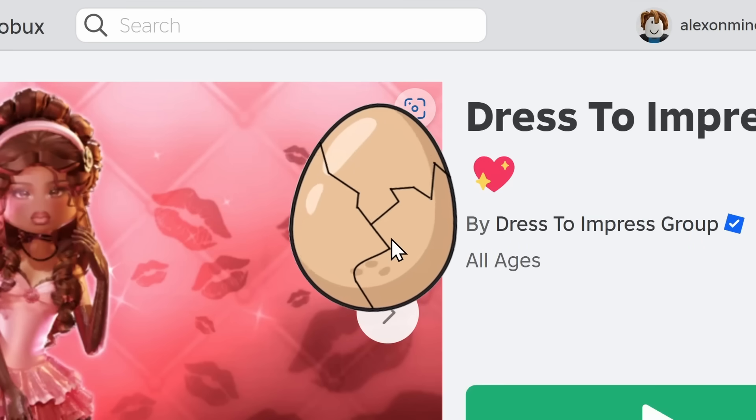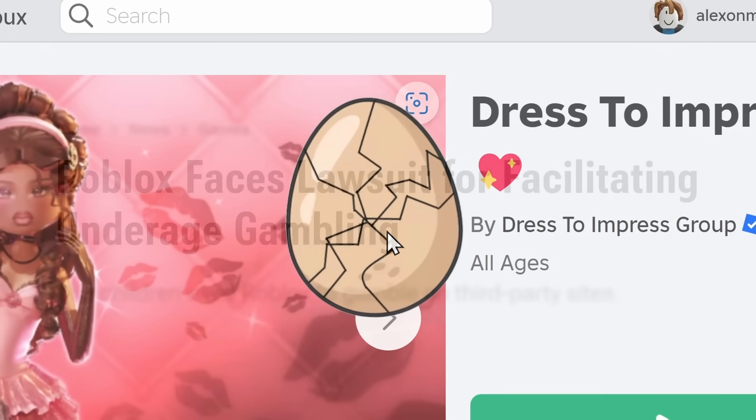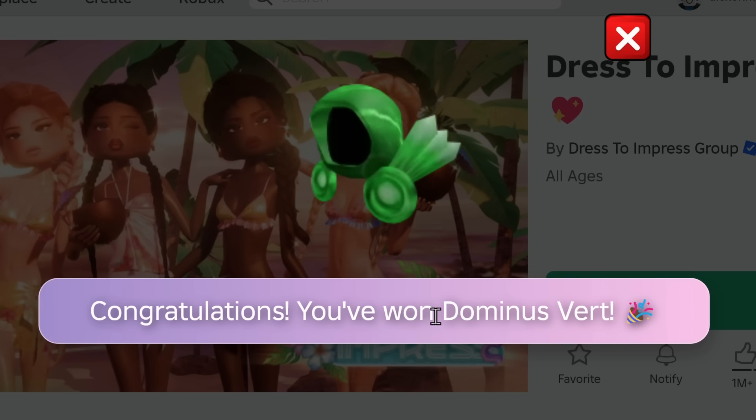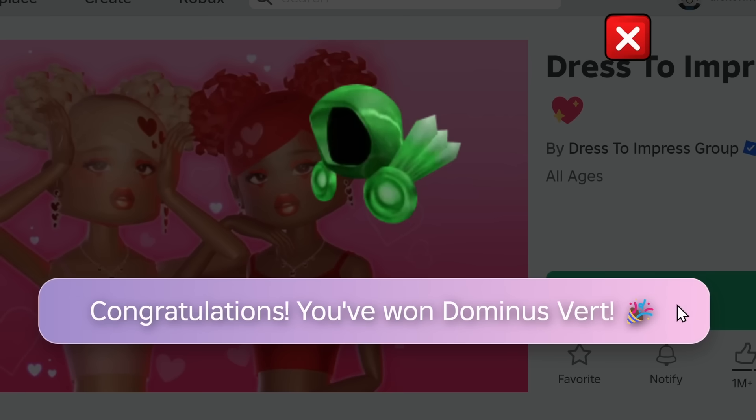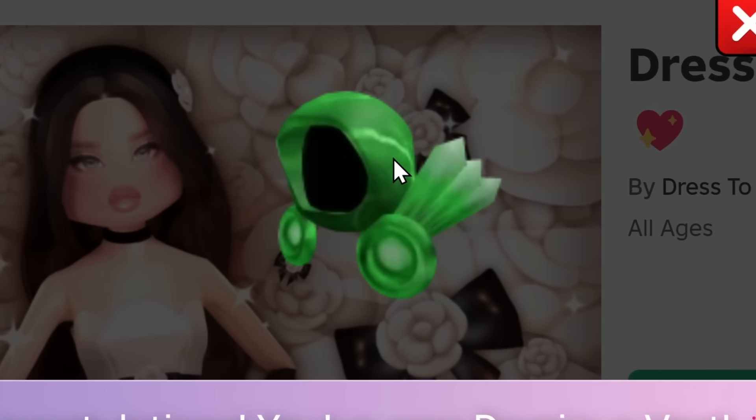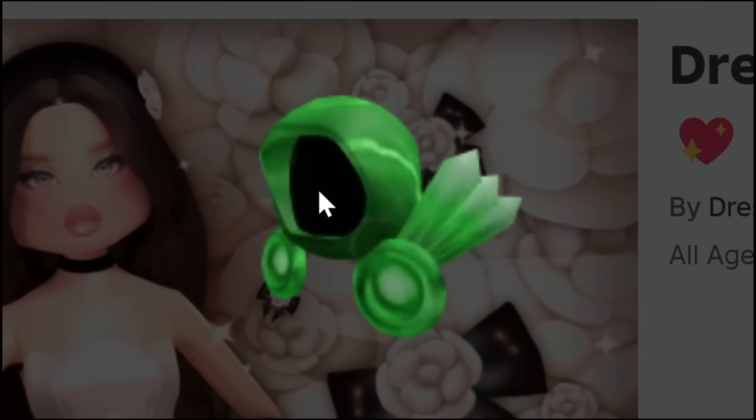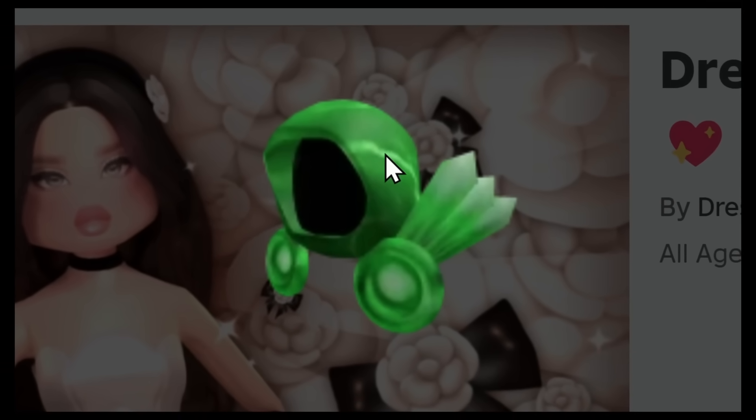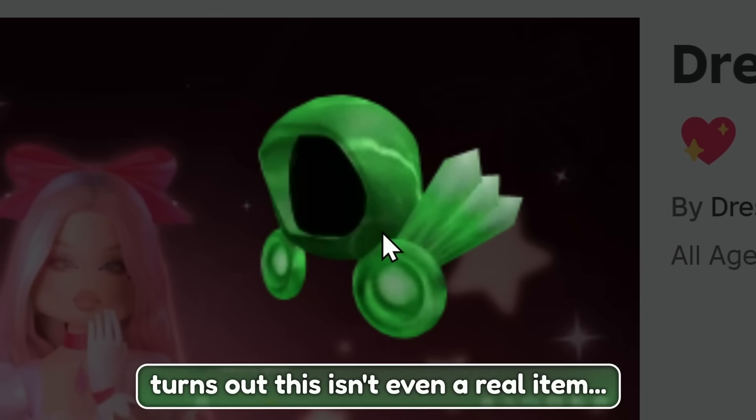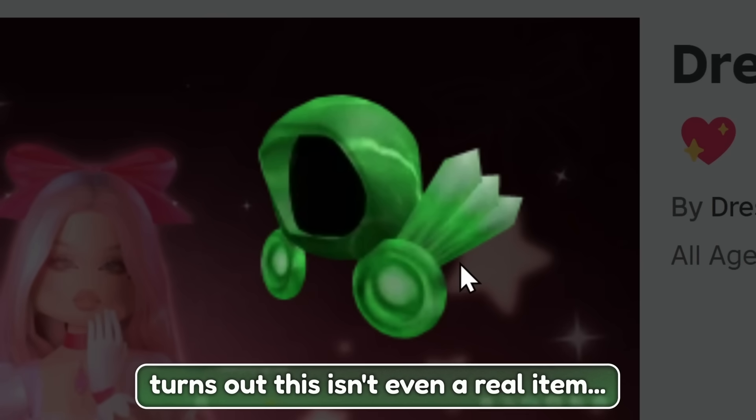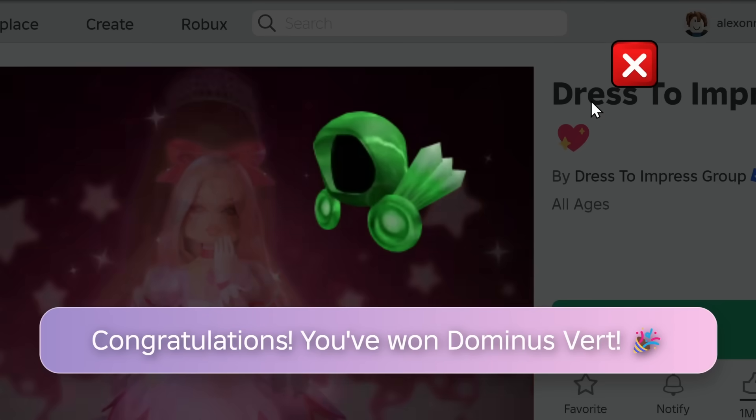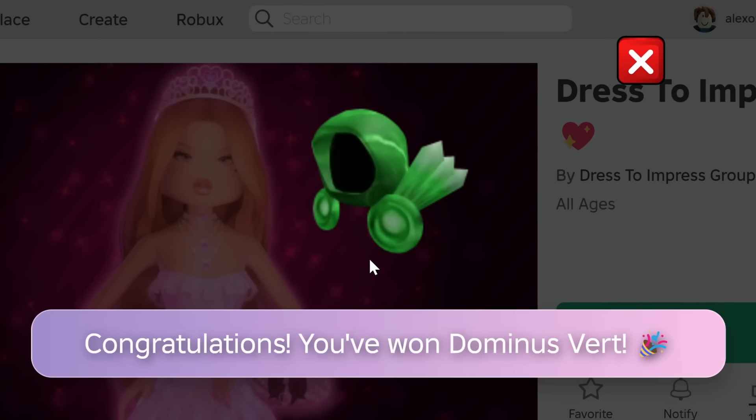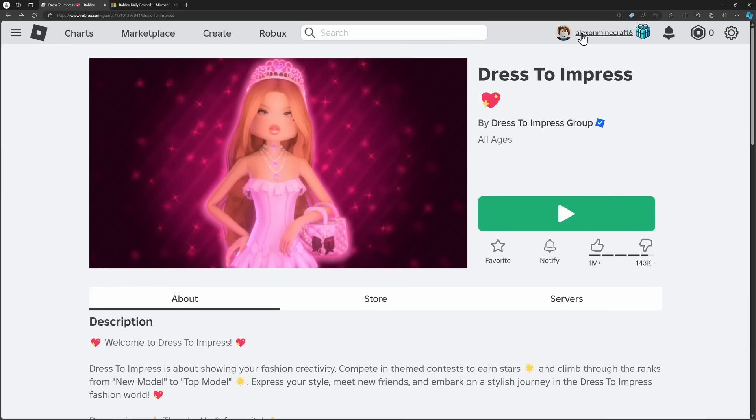So, opening up an egg, underage gambling on Roblox, I've won the Dominus Vert. Vert is green in French. But yeah, ladies and gentlemen, believe it or not, I won a Dominus. What is that? I don't play Roblox, I have no idea. But it's a Roblox item that I think is quite rare. And I want it completely for free. And when I click on anything, nothing happens.